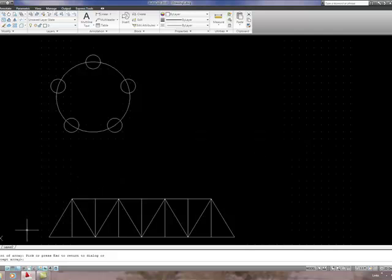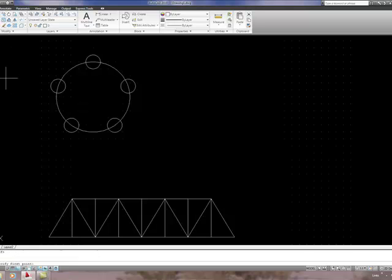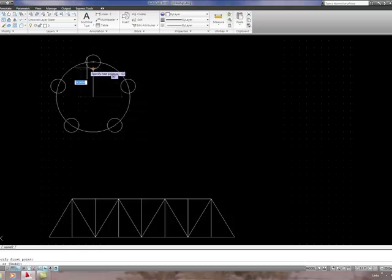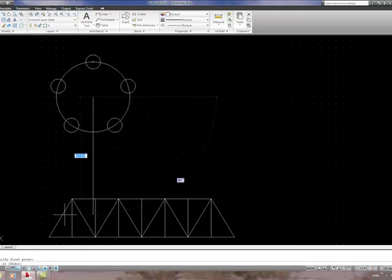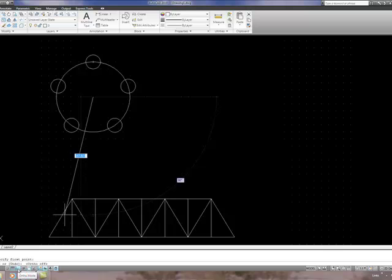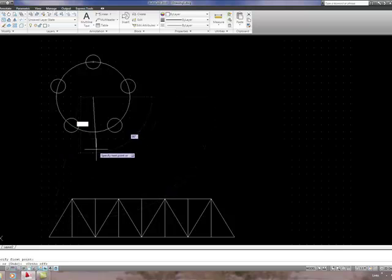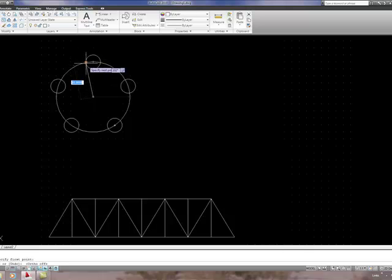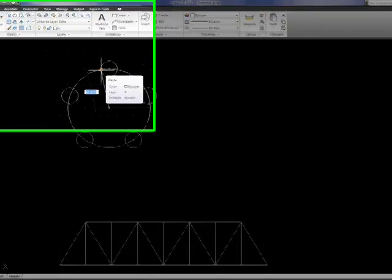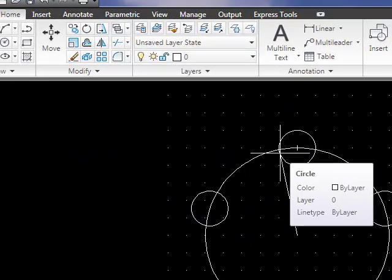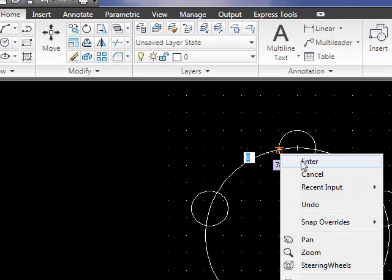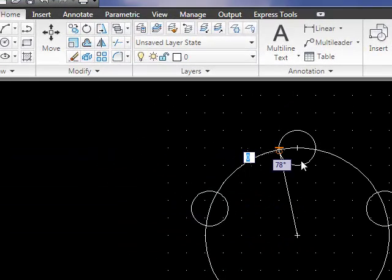Now I'm going to turn the grid snap off. Select the line tool and draw a line snapping from the center of the circle. And I need to turn off ortho to make this task easier. Snap to tangent and right click and enter to finish the line.